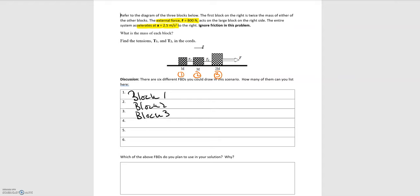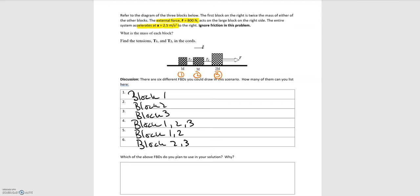We're also told information about the entire system, so we can draw a free body diagram for all three blocks together — block one, two, and three combined. Following that same logic, we can separate the system into blocks attached to one another: block one and two, and block two and three. You may be tempted to say we can do block one and three, but those blocks are separated by another block and so they aren't directly connected.